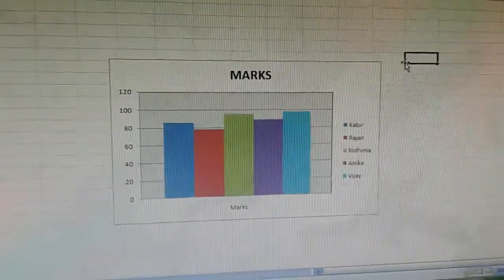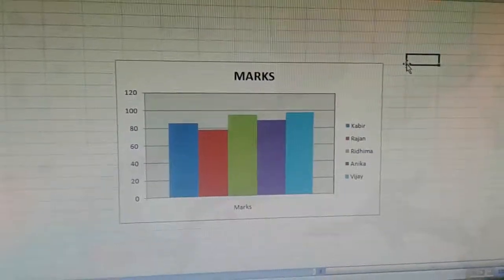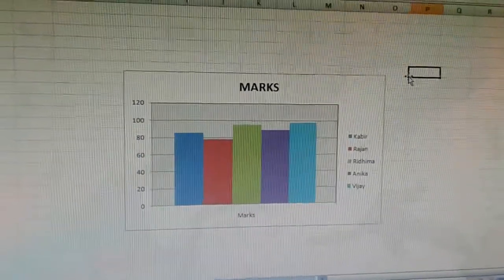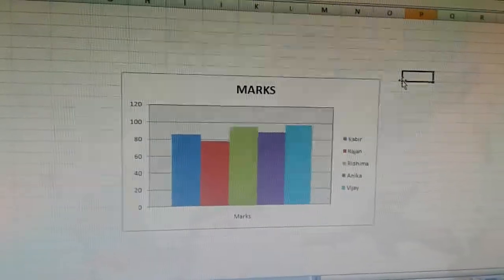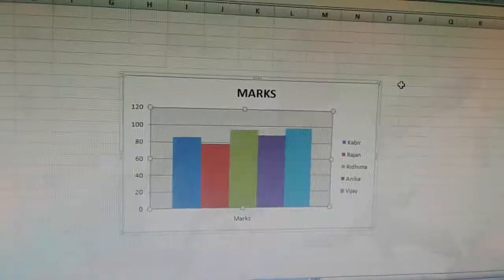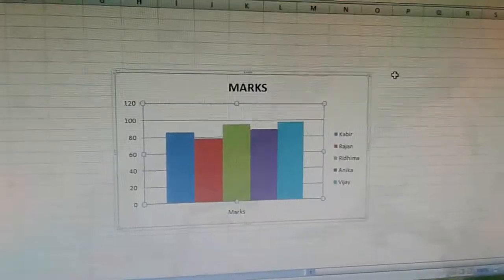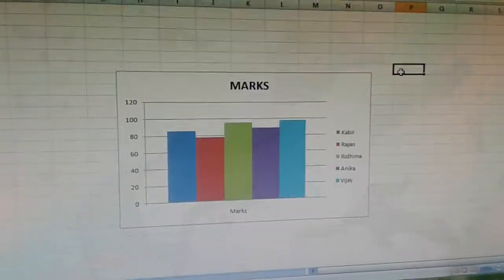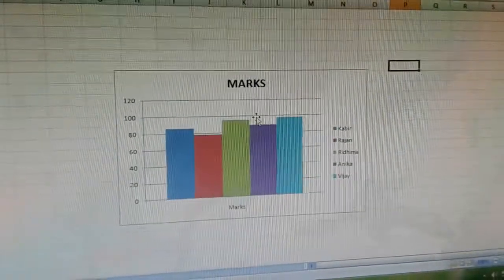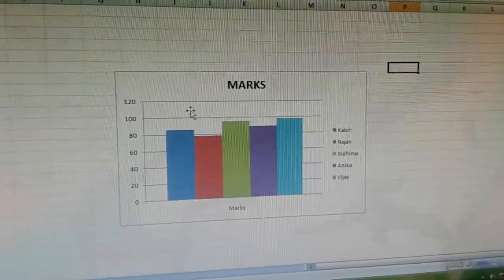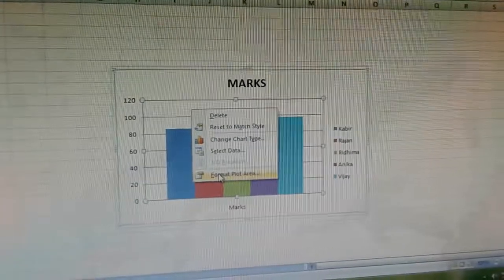So far we have created a chart in Excel. In this video we will format the chart. We can format the chart on the basis of its components. First we will format the plot area. We can see the plot area is empty, so right click on the plot area and select the last option, format plot area.